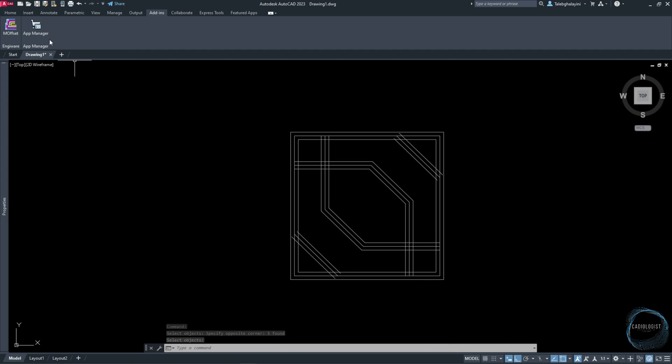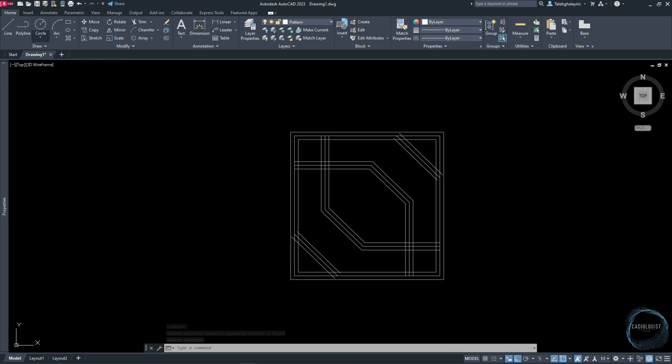If you don't want to use the Multiple Offset tool, you could use the Offset command from Modify panel for each line separately.